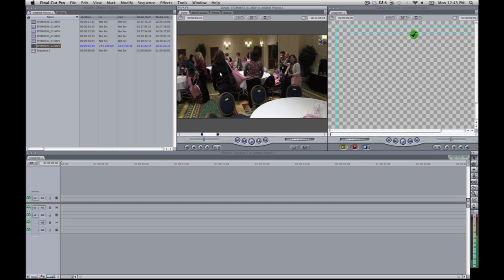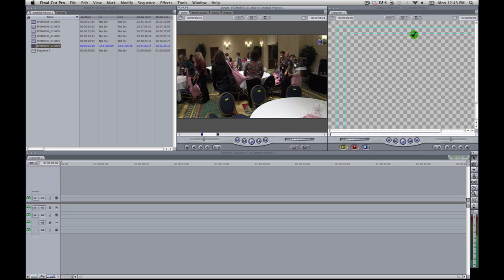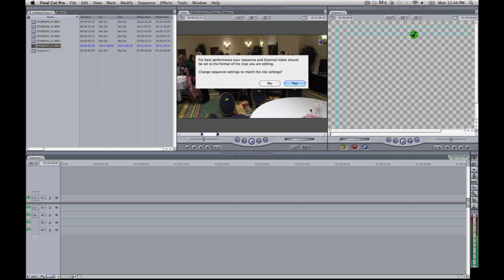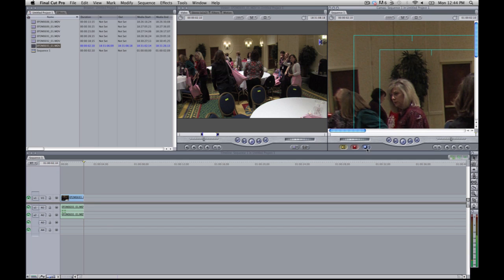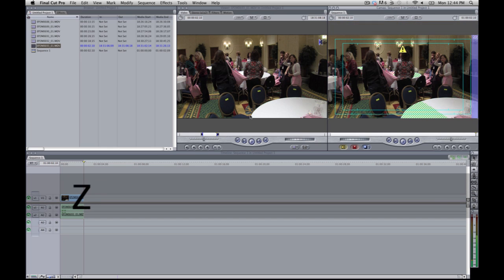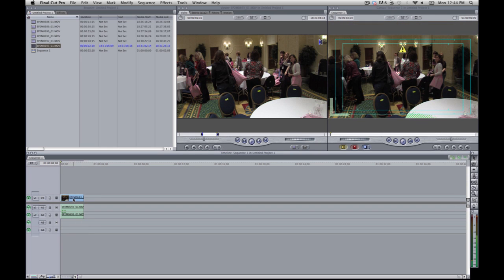And then hit O when you want to finish the edit. And then you can do two things. You can either drag it over here and you can drag it into overwrite or insert, or else you can just hit overwrite, insert, overwrite or insert. You can just hit these two. So that's how you lay an edit down.